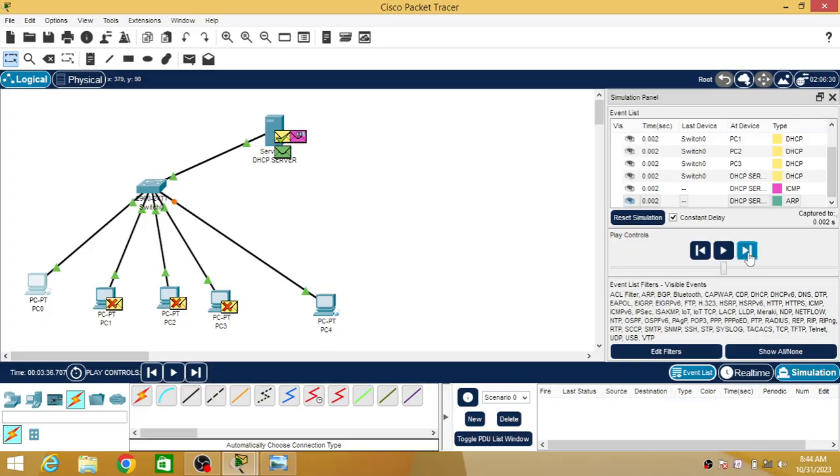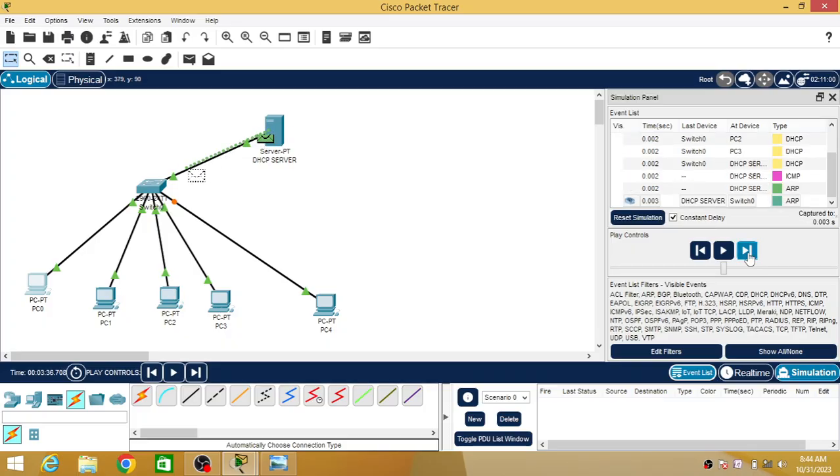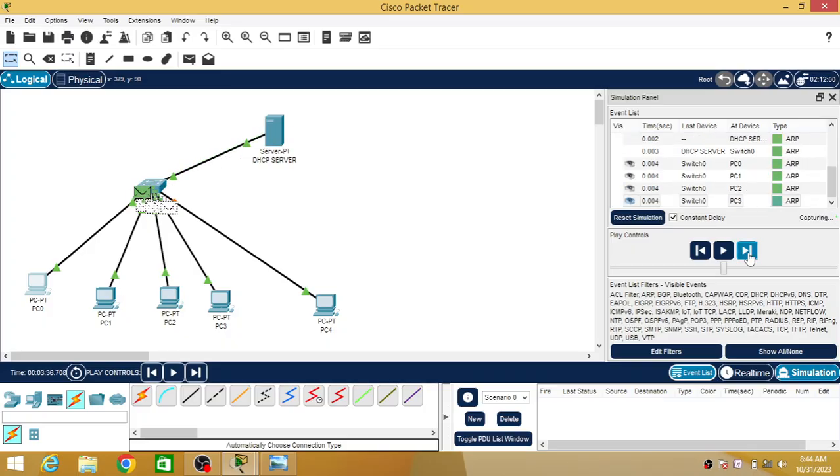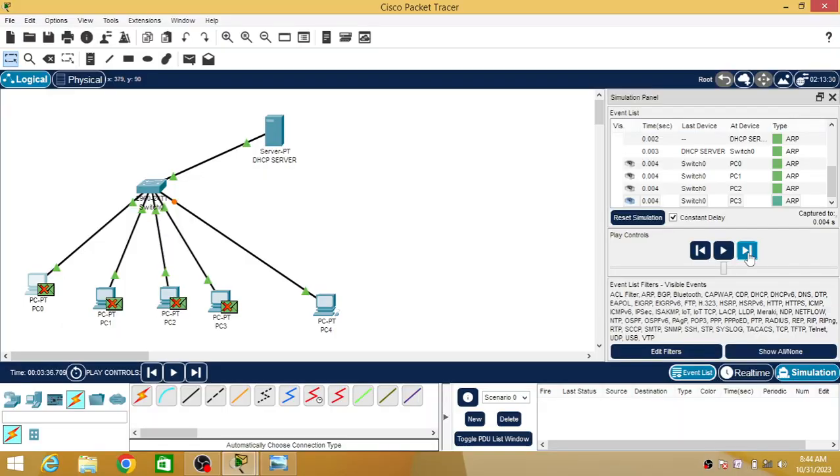Now just check - the other PCs are rejected because they have not been configured, and the server is going to accept it. The server is going to reply with its MAC address to everyone.